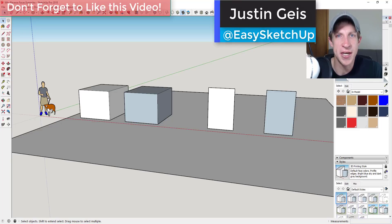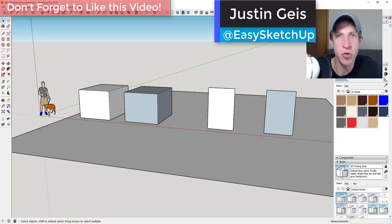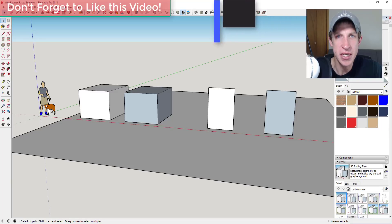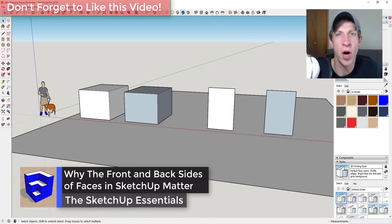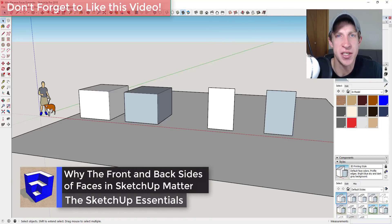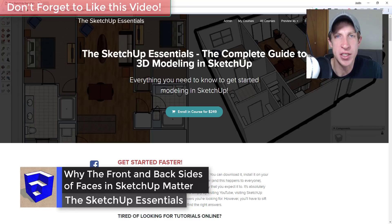What's up guys, Justin here with SketchUpEssentials.com, back with another SketchUp quick tip for you. So in today's video, I wanted to talk about the reason why I reverse the faces in my SketchUp models.